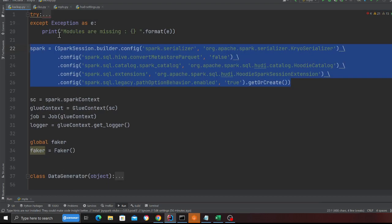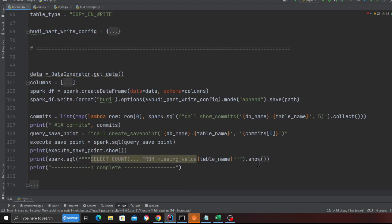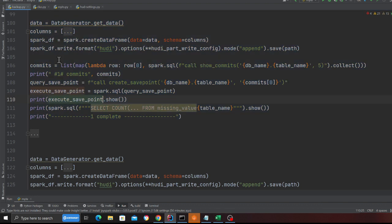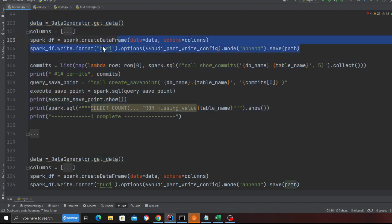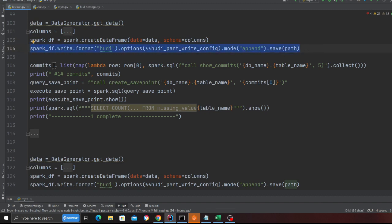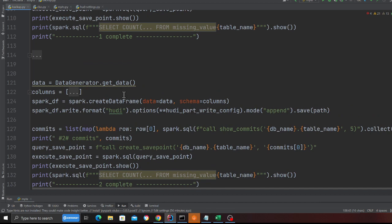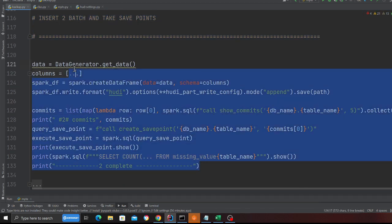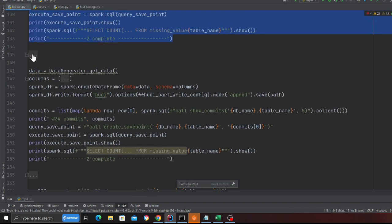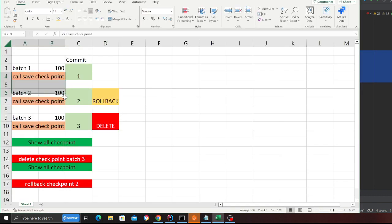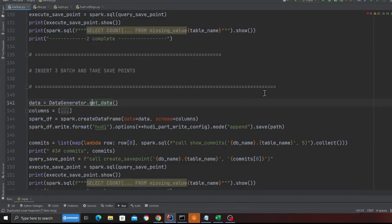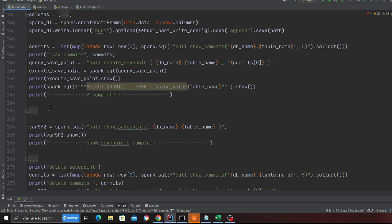Here I've defined my Spark configuration. Over here I'm inserting the first batch of records — I'm generating fake data points and writing them into transactional data on line 104. Then I'm grabbing the latest commit and calling create save point to create a checkpoint. I repeat this exercise two more times — the same thing is done three times total, inserting three batches. After every batch I'm calling save checkpoints. Ideally you'd do this in a separate job, but for learning purposes I'm showing it this way.